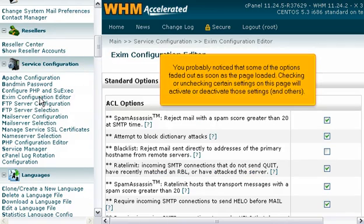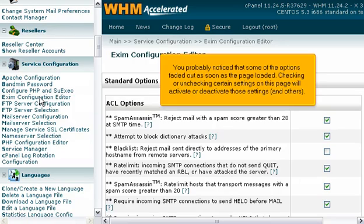You probably noticed that some of the options faded out as soon as the page loaded. Checking or unchecking certain settings on this page will activate or deactivate those settings and others.